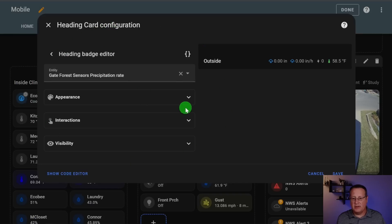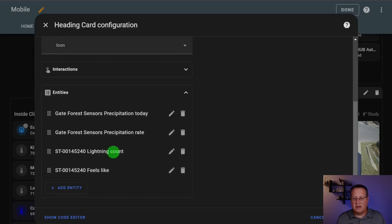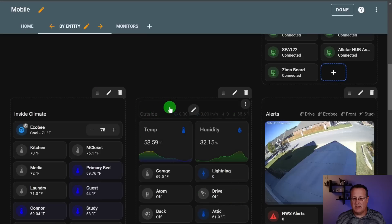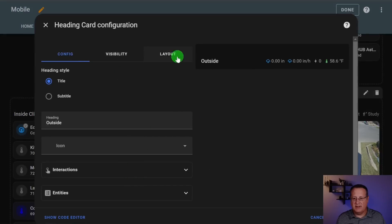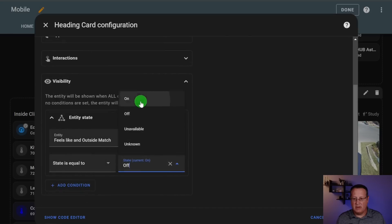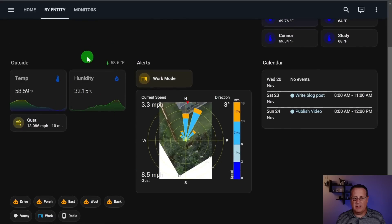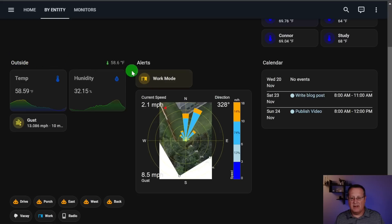You can treat entities on the section heading just like regular entities in terms of visibility. For example, if I edit this precipitation rate entity and look at visibility, it's set to display if the precipitation rate is above zero. To demonstrate, if I take the feels-like temperature entity and switch its visibility to always on and save, then exit edit mode, you'll see it now shows up on the heading of that section. It gives you the ability to add whatever entities you want as a quick display on the heading part of a section.